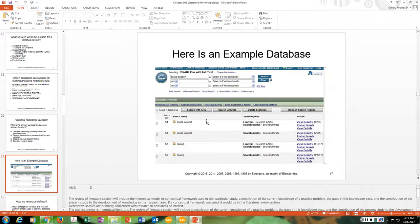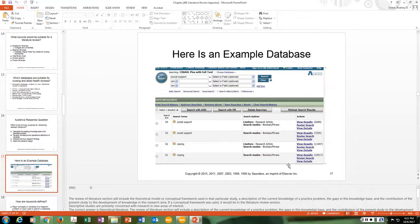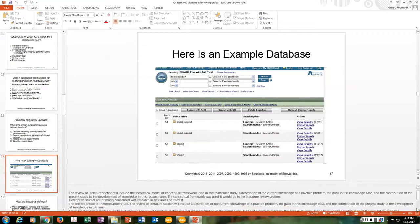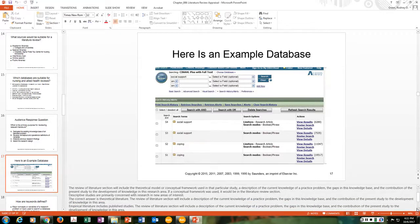The literature review section will include a theoretical model or conceptual framework used in the study, a description of the current knowledge of the practice problem, the gaps in the knowledge base, and the contribution of the present study to the development of knowledge in this research area. If a conceptual framework is used, it would be in the literature review section.